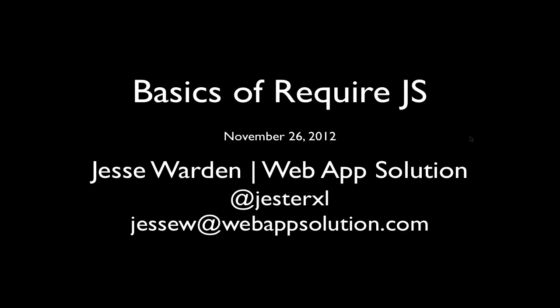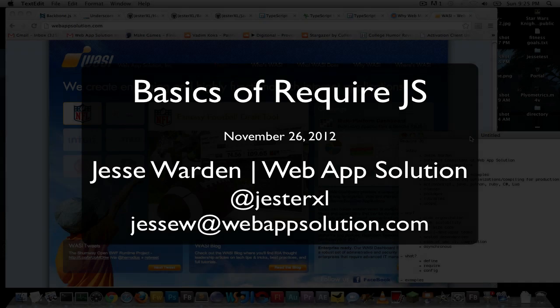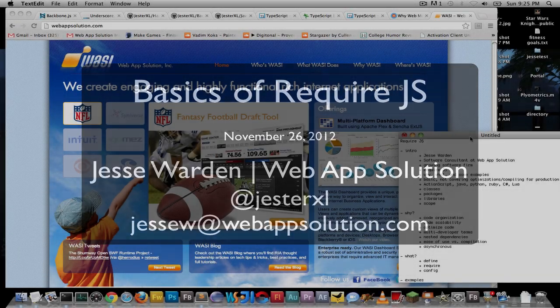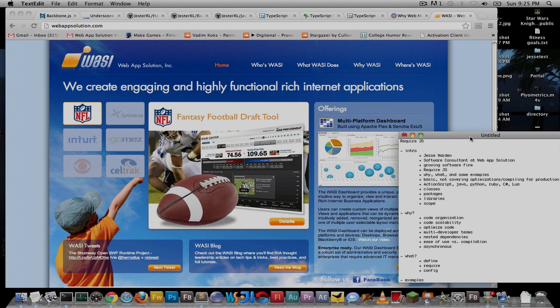What's up, y'all? My name is Jesse Worden, and today we're going to talk about the basics of RequireJS. I'm a software consultant at WebAppSolution. We're a growing software firm that's seen a lot of increase in web application development, which we traditionally did in Flex or Flash and Java. I noticed that Require tends to be at the core of just about every app we've built, whether design-focused or application-focused. And a lot of people coming from a JavaScript background don't really understand the value of it and why it's been at the forefront of converting libraries to do it the Require way.